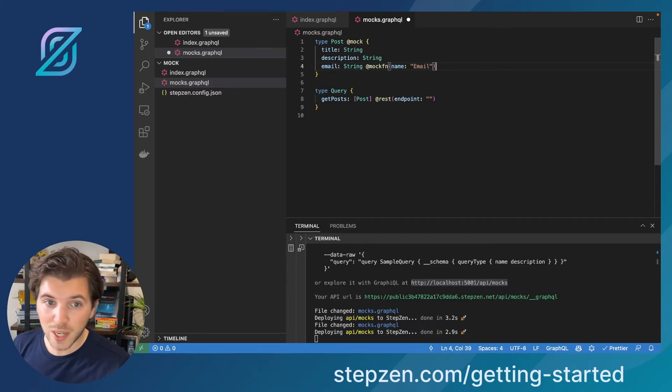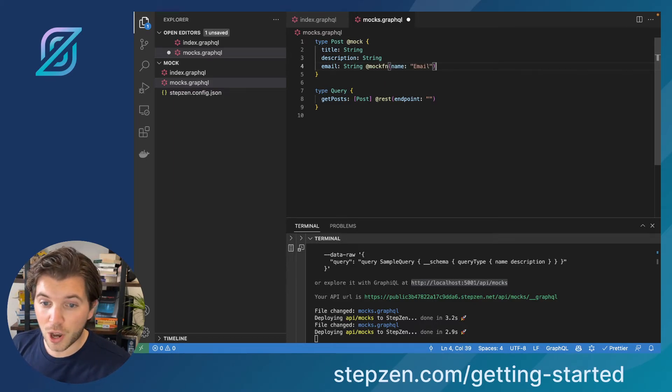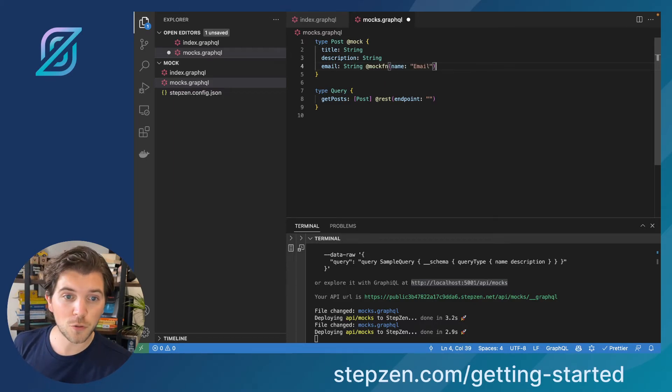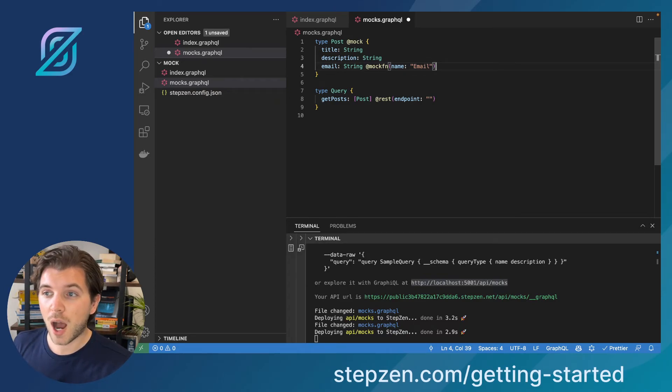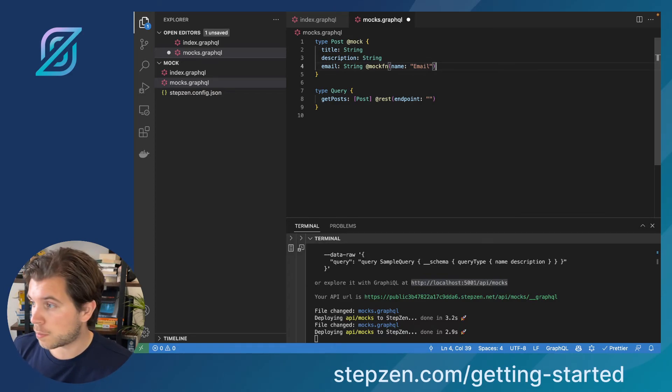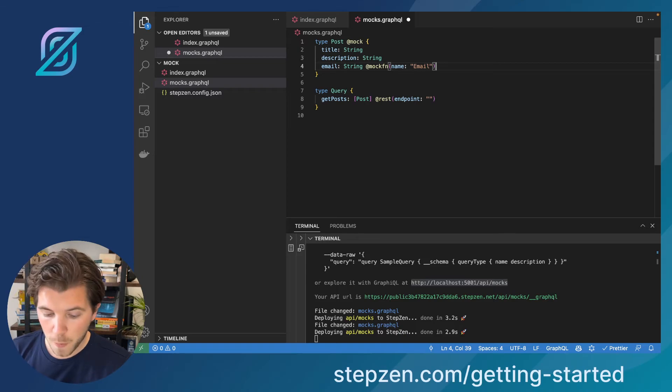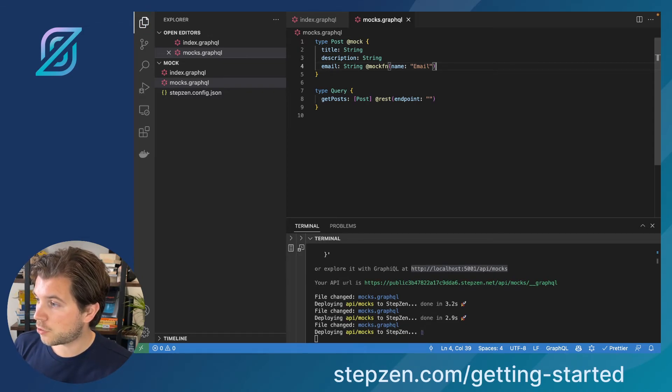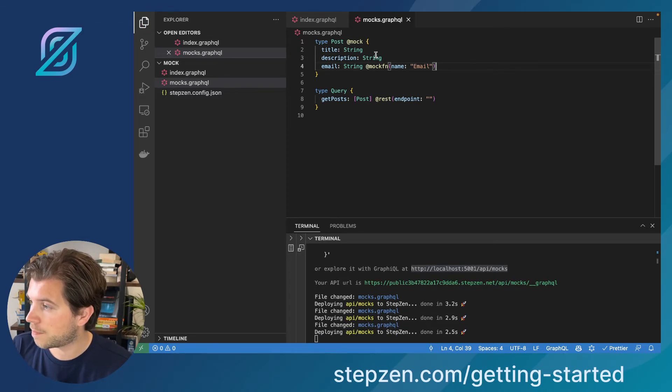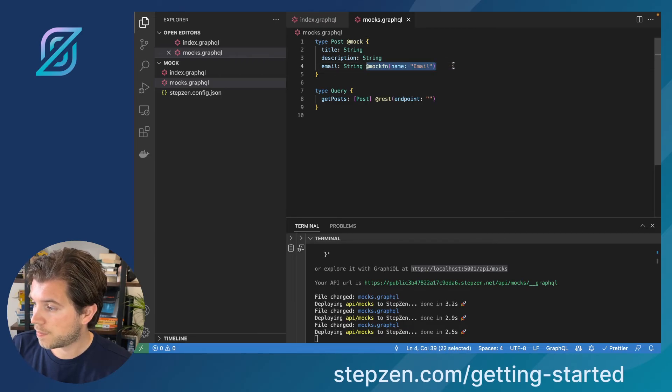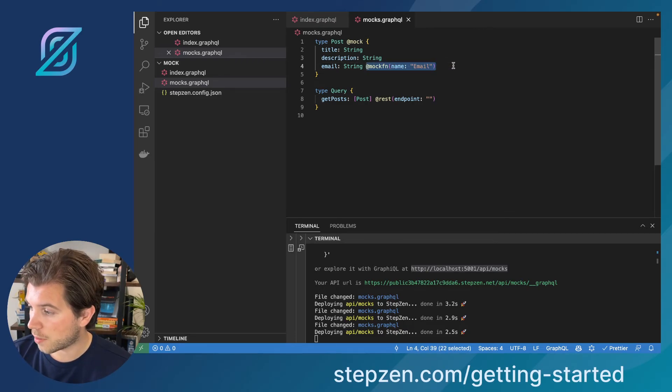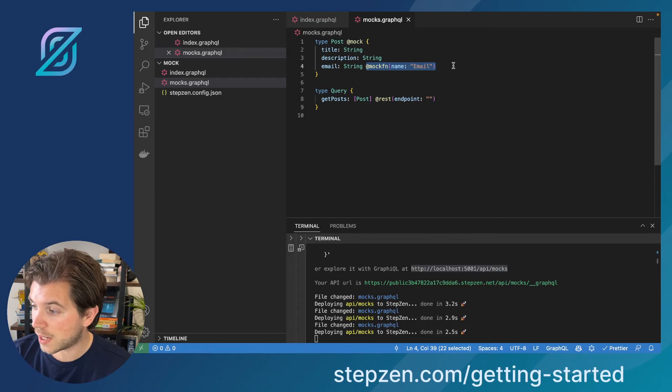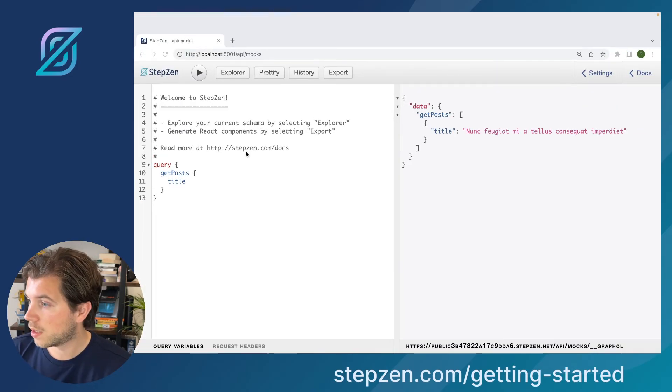This is all built into Stepzen. You can find the link to the documentation in the description of this video. So don't worry if you're tagging along and finding or missing out. I will help you by putting the link in the description. With this, I'm telling Stepzen to use a mock function for email. It redeploys it and then it will already start appending a valid email to us.